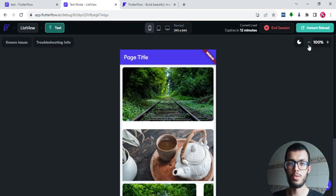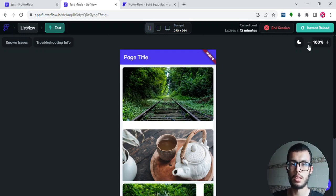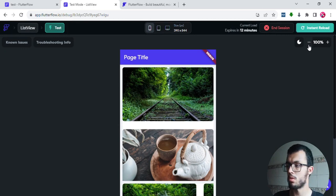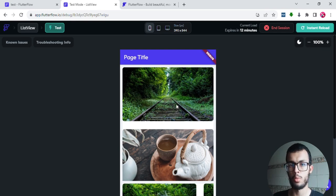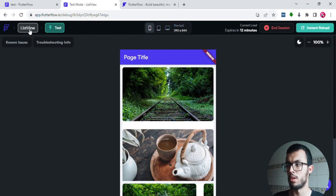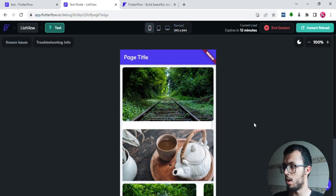Hi everyone and welcome to the fourth episode of this FlutterFlow for Beginners course. Today we are going to see a new widget called ListView.